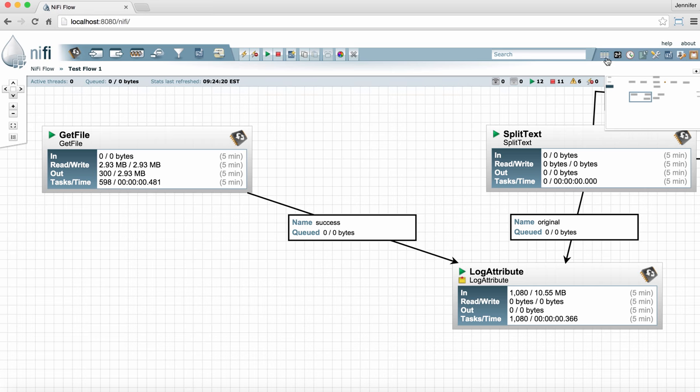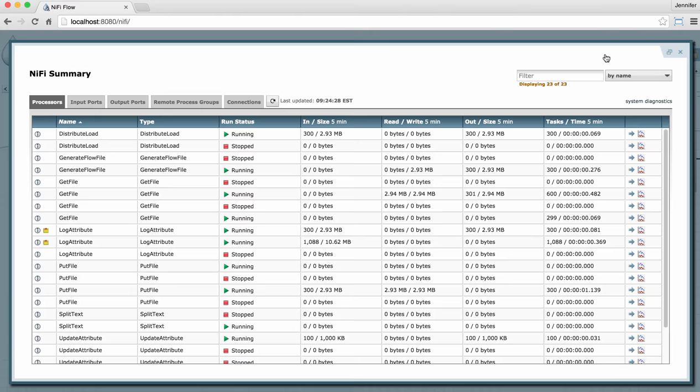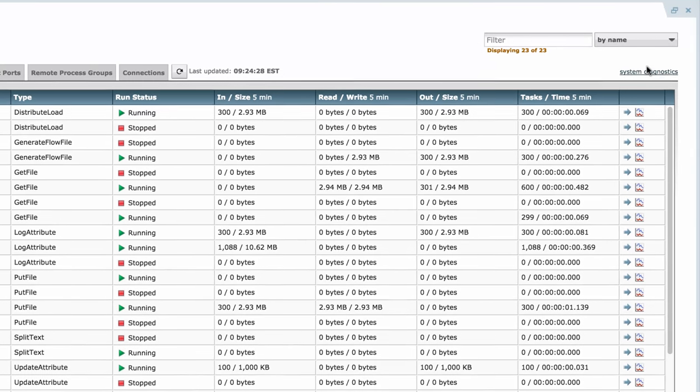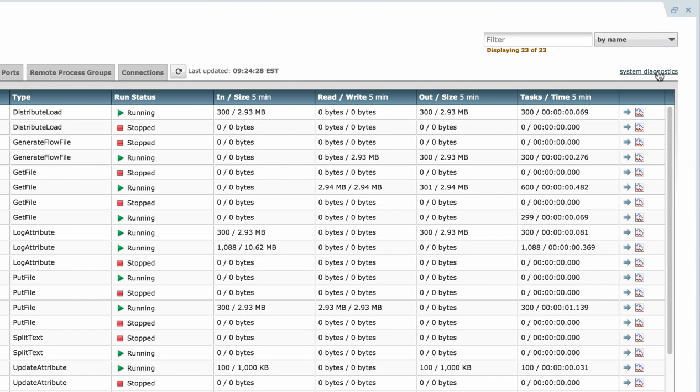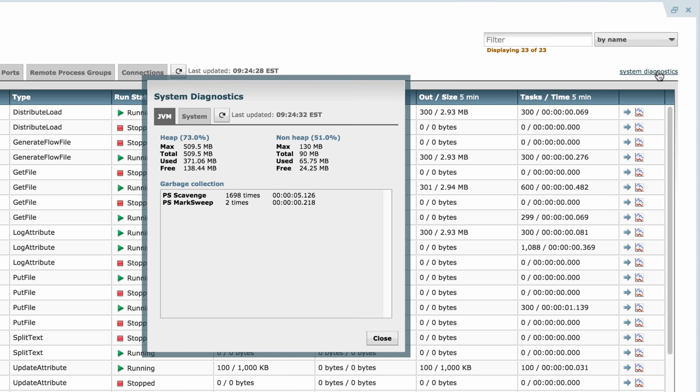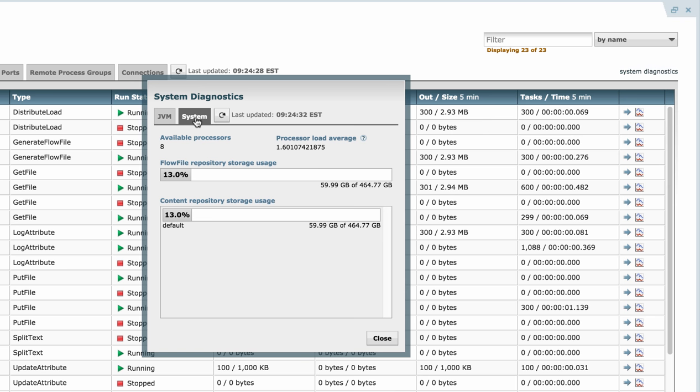Now the last thing I want to show in the summary page is the system diagnostics window. If I click that open, I can see information about the JVM and how it's being used and garbage collection and so forth. And I can also click on the system tab to see how the disk utilization is for the flow file repository and the content repository.